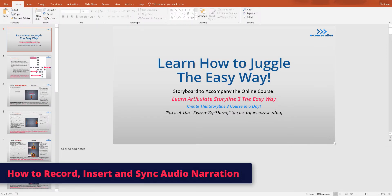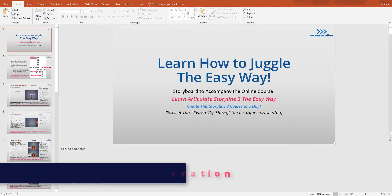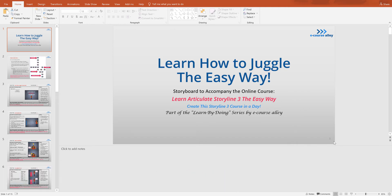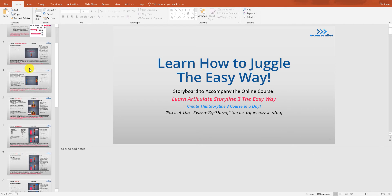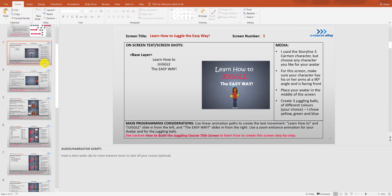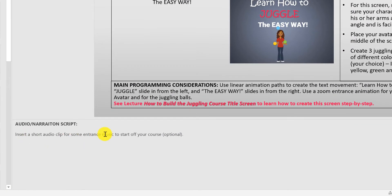In this video I will show you how to record and insert audio narration using Articulate Storyline 3. Let's first look at the storyboard and see which slides actually need audio. I'm just going to scroll down here. This is the title screen. We will need some entrance music here, or something like that, but it's also optional — if you don't want to insert it that's fine, but I will show you a little later how to do that.